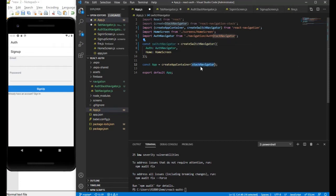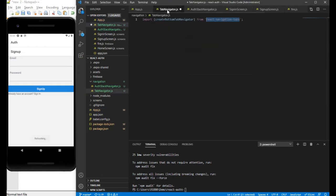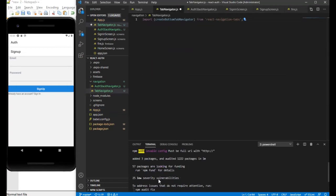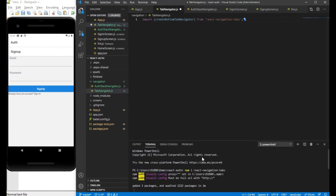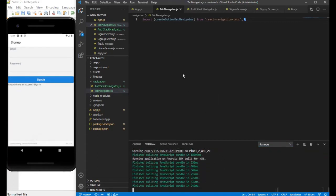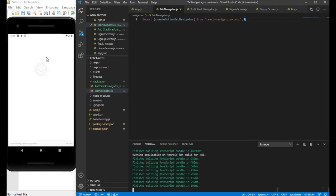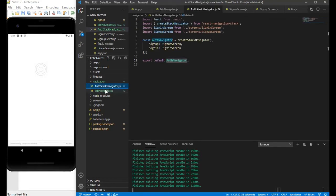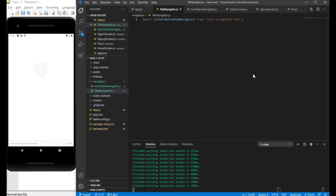The package is now installed. Let me create the bottom tab navigator and let it refresh so you can see the changes. Now you can see the title bar which appeared before is no longer showing, because we are using the switch navigator which accommodates both the stack navigator and the tab navigator.